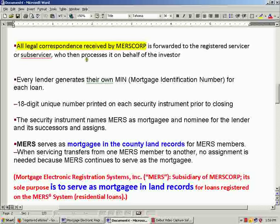All legal correspondence received by MERS Corp, which is the holding company, is forwarded to the registered servicer or subservicer, who then processes it on behalf of the investor. In my last two videos it was pointed out — just reading what it says in there — that the borrower is the unidentified investor. So if we were to send legal correspondence to MERS Corp saying we would like to cash out our investment fund, which right now is somehow held by blank endorsement...